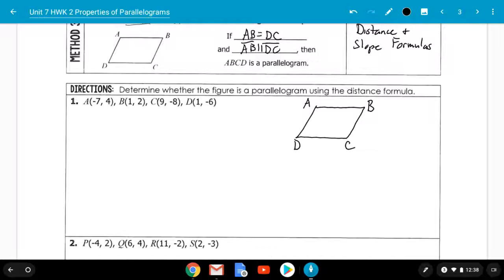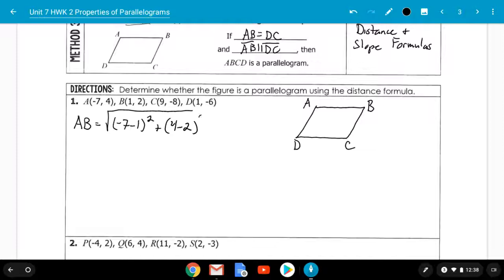Pick a pair of opposite sides — we'll start with AB and DC. For the distance from A to B: AB equals the square root of (negative 7 minus 1) squared plus (4 minus 2) squared. Negative 7 minus 1 is negative 8; negative 8 squared is 64. Then 4 minus 2 is 2; 2 squared is 4. So 64 plus 4 gives us the square root of 68.